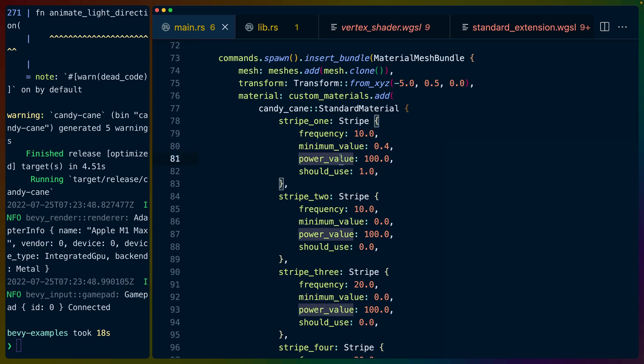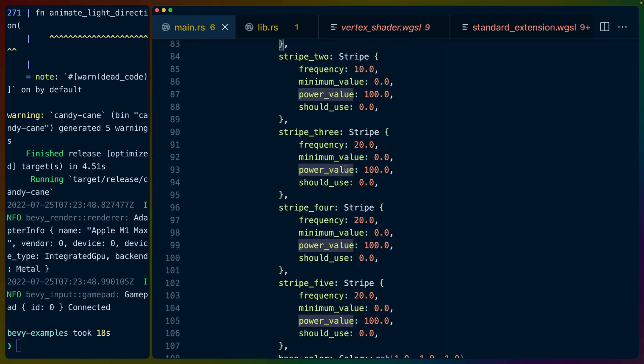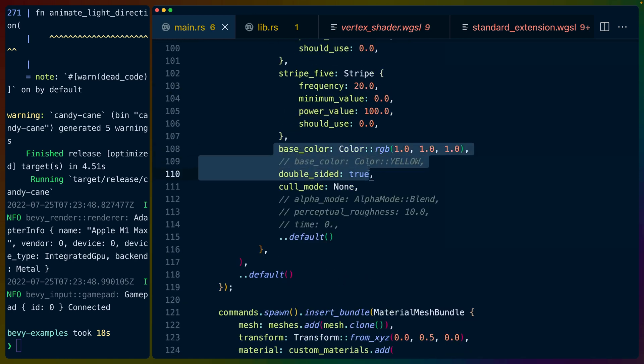The power value is kind of how we determine how much should be the white area or the base color, which we'll also go into. And then we can set up the base color of the actual candy cane itself.